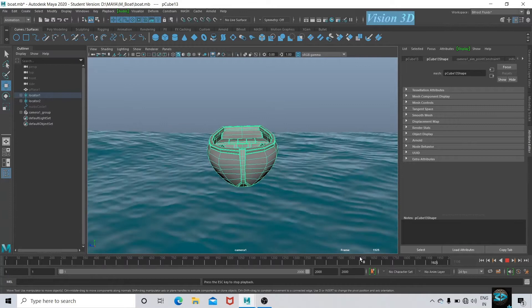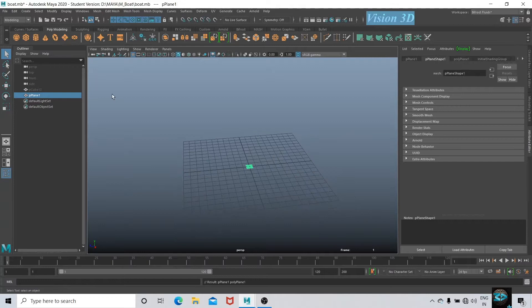I am already done with the model of the basic boat. So let's first hide it. Let's take a plane and increase its subdivision.